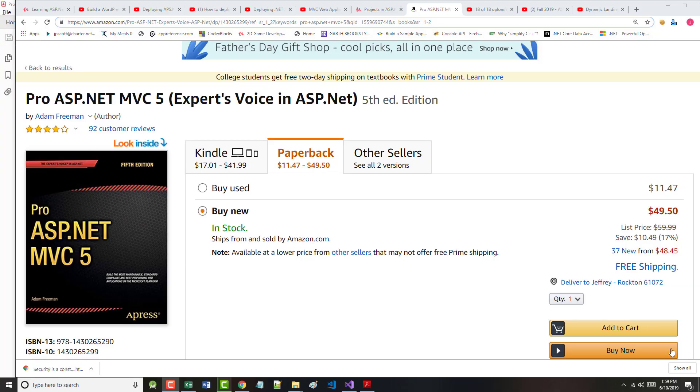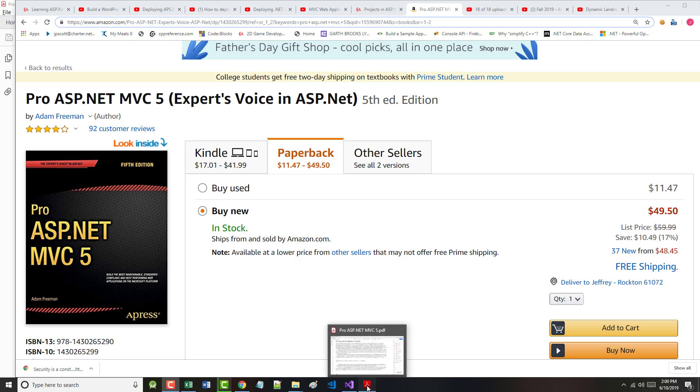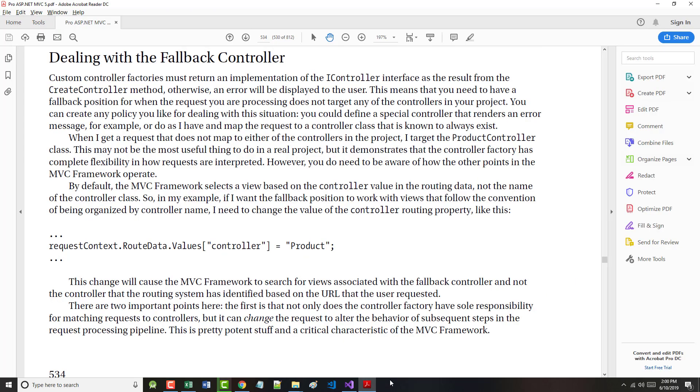Hello once again. This is Jeff Scott of Rankin Technical College, and as part of the Application and Website Development Program, in particular the AWD 1111 .NET Framework with Web Databases class, I've been creating a series of video presentations based on ProASP.NET MVC 5 by Adam Freeman. I am currently in Chapter 19 of 27, and we're on page 534.